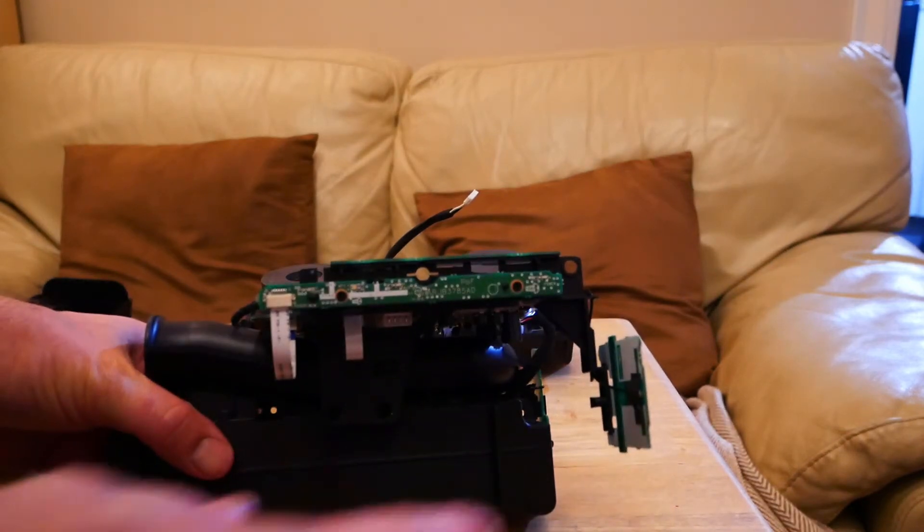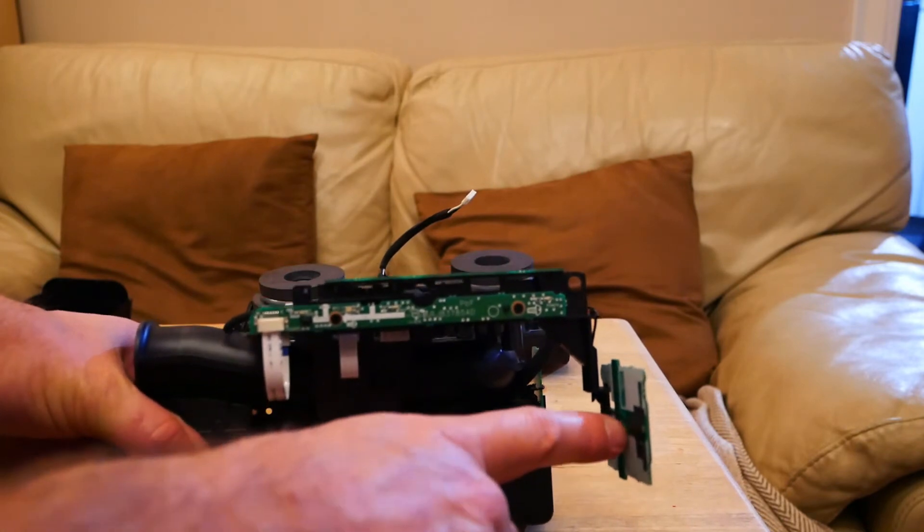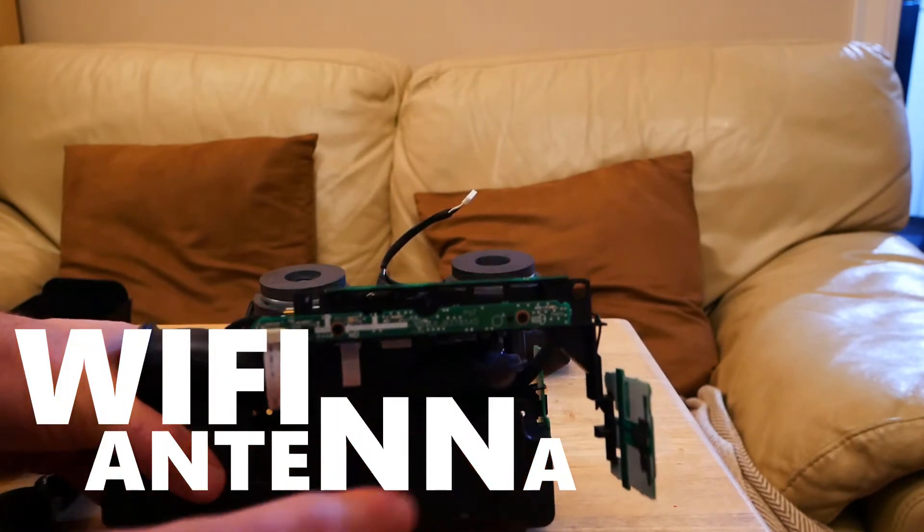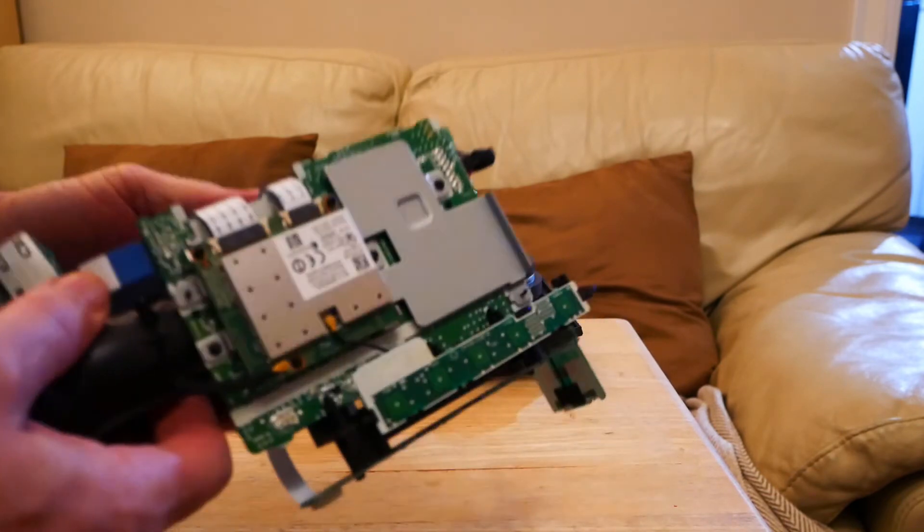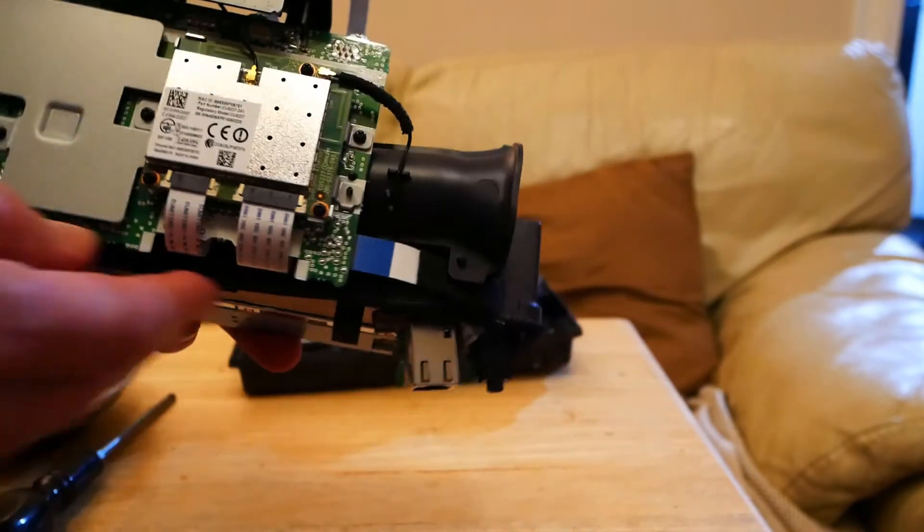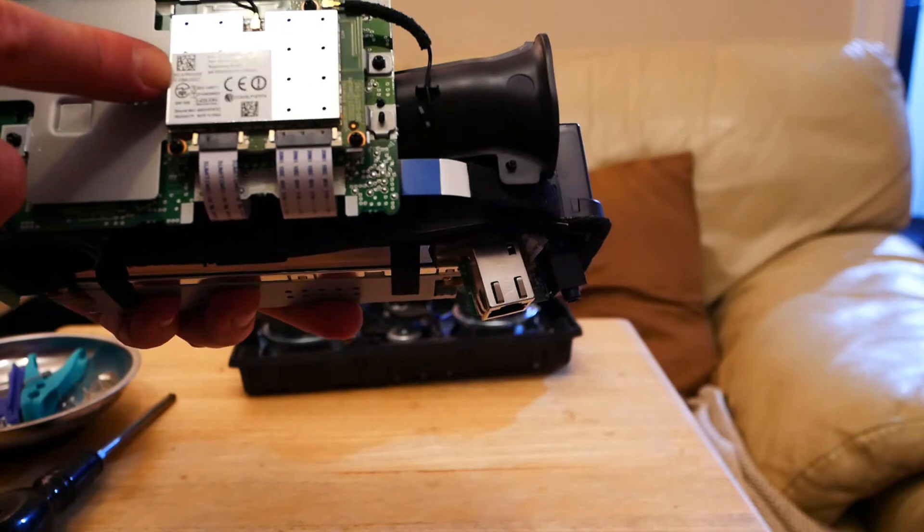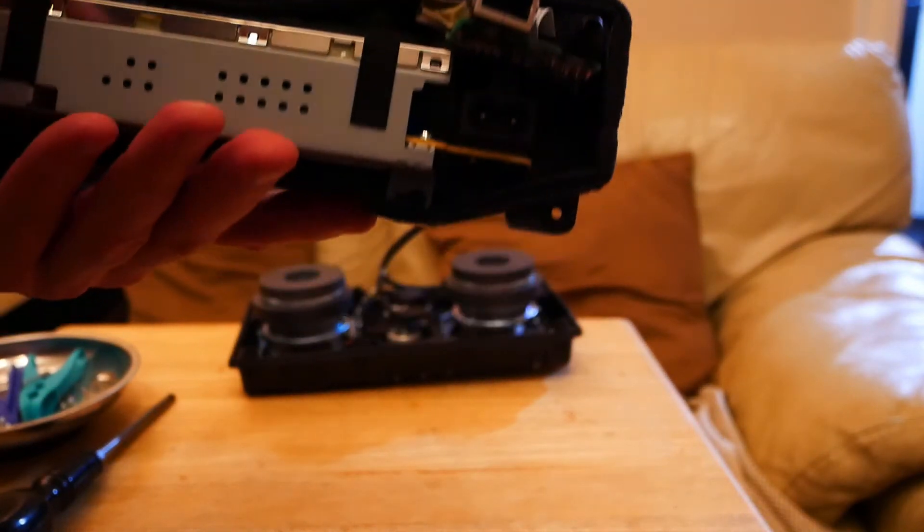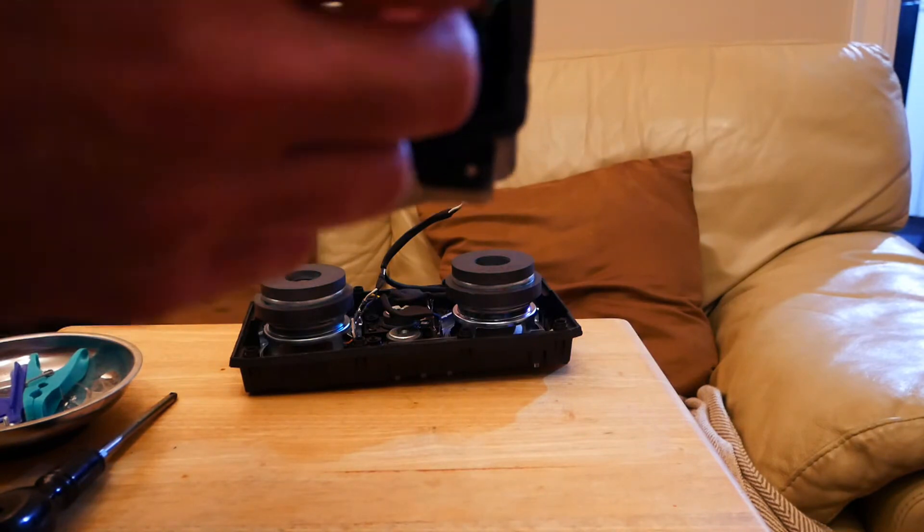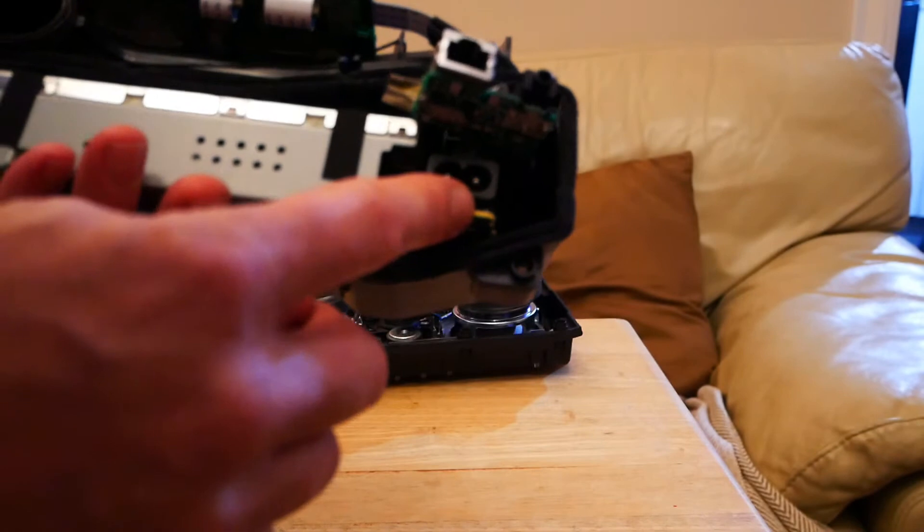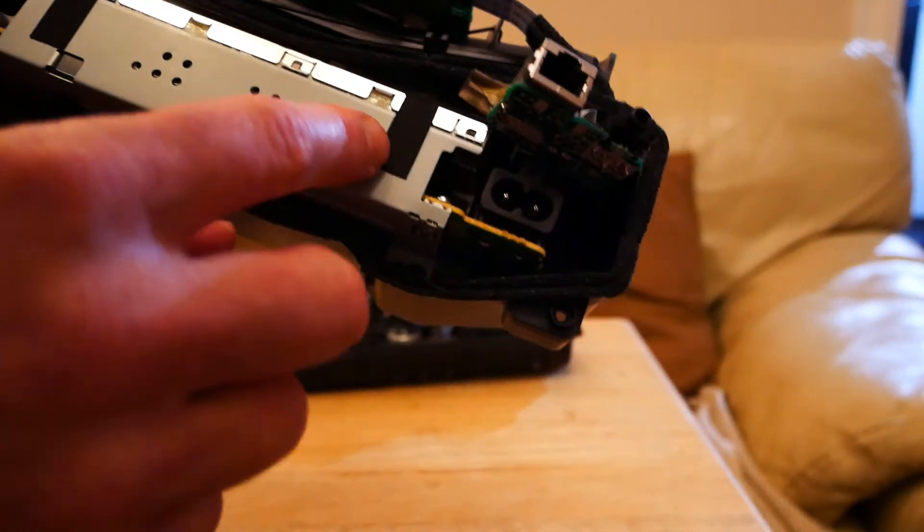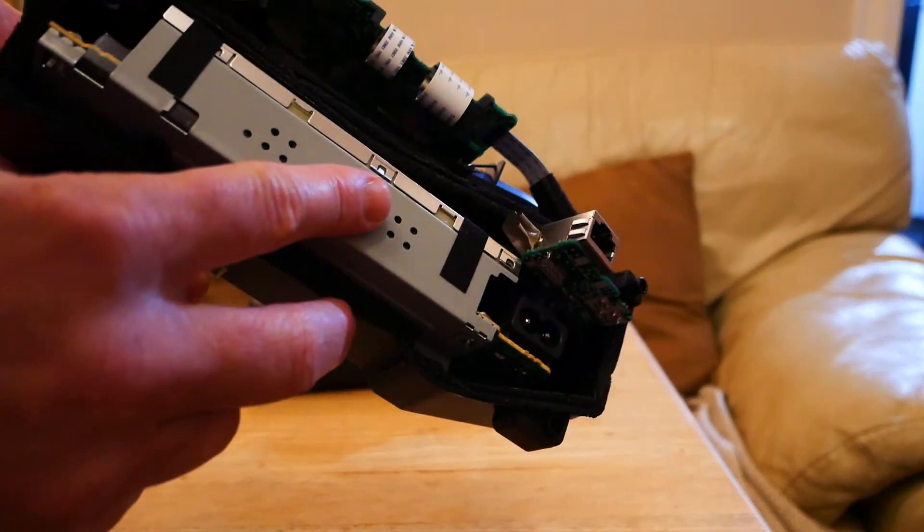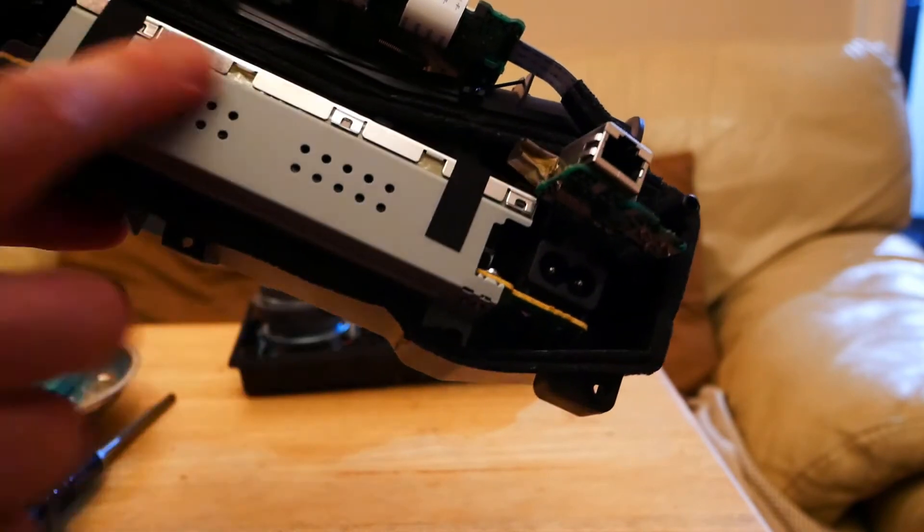I can see that that's the Wi-Fi card there. That's what's on top. Got the Ethernet port at the back. Power. Must be the amp and power supply there.